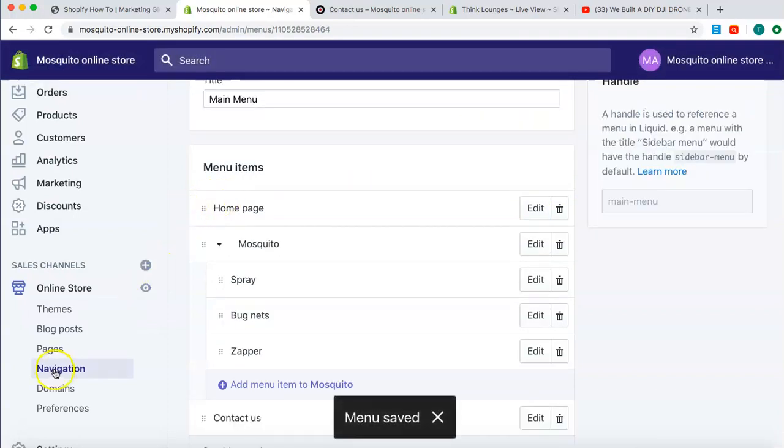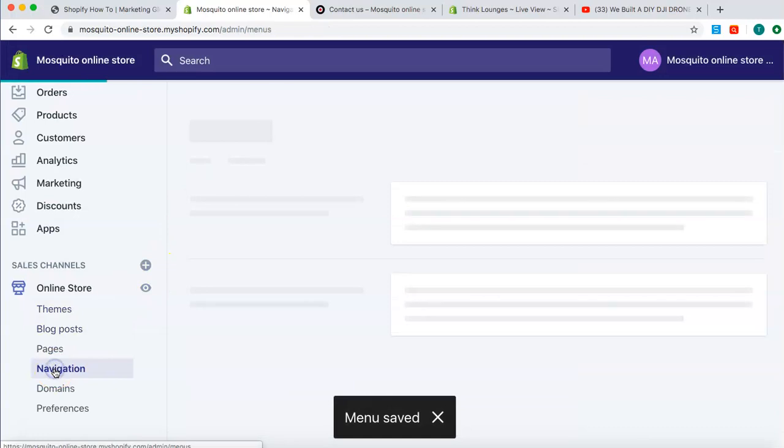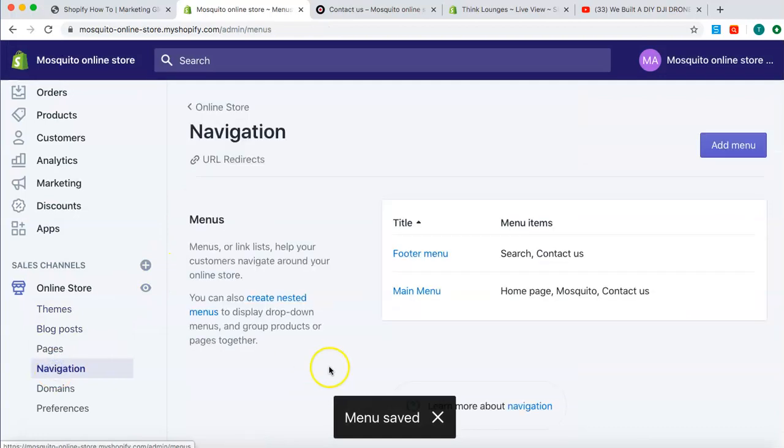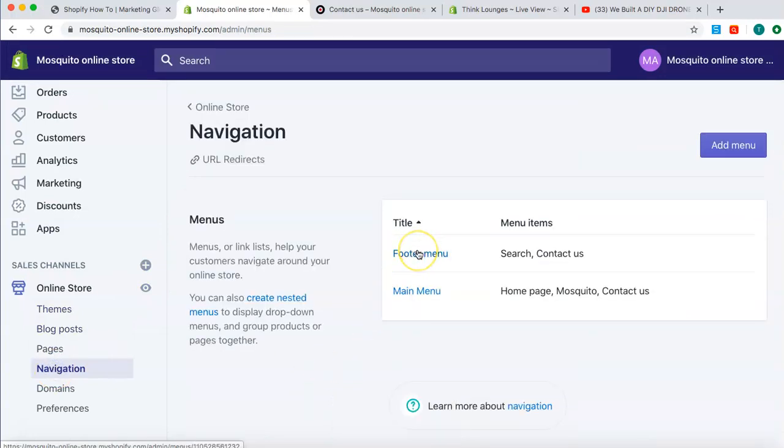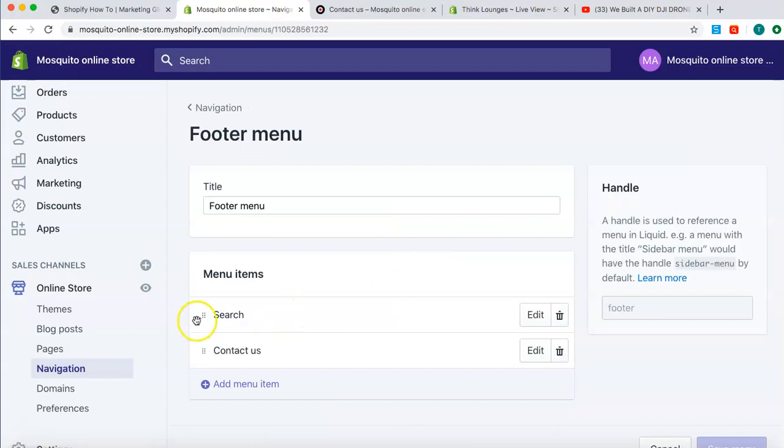Now, I click on Navigation again, because I want to edit my footer. What do I have? Footer menu here. Click Footer menu. I have Search, Contact Us.